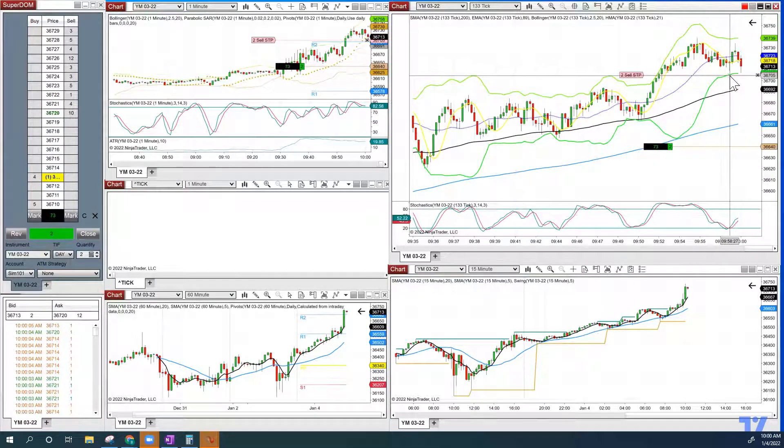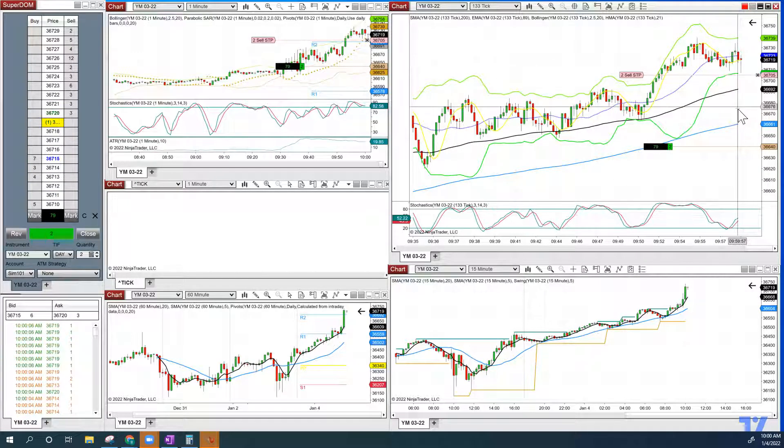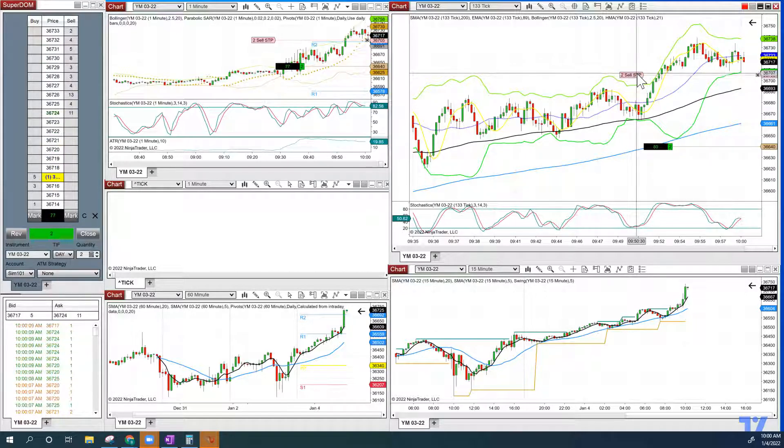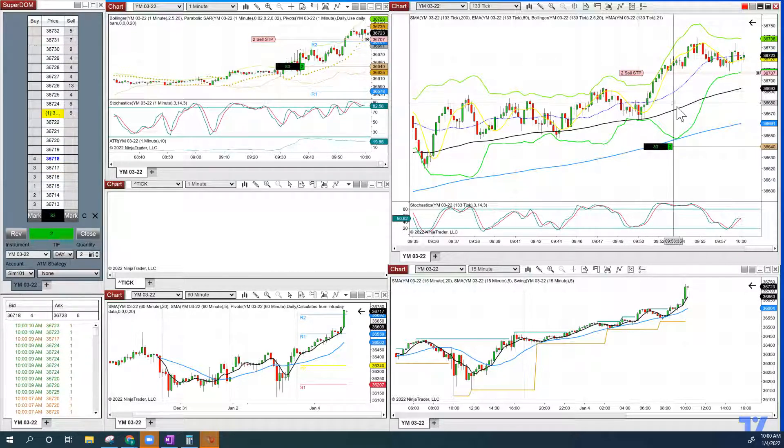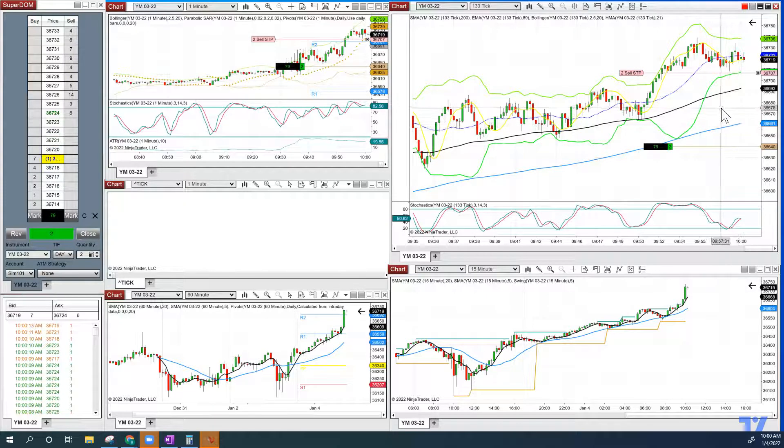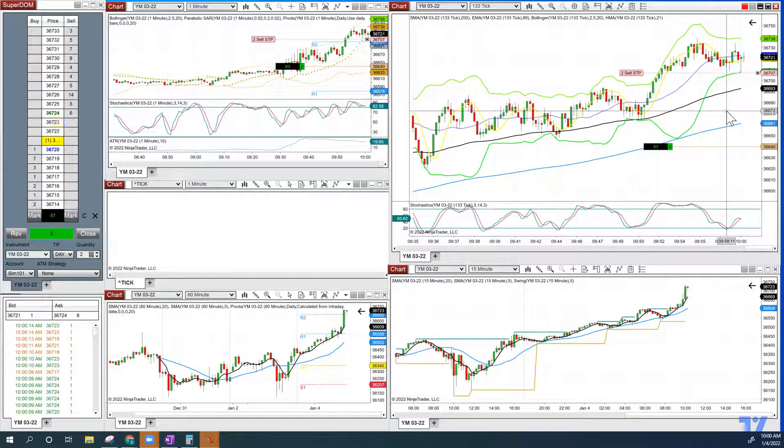And again, like I said, we're probably about to get stopped out here. We're going to squeeze this up just a little bit more to capitalize on our gains here at the end of that wick.